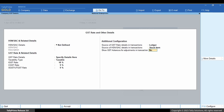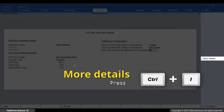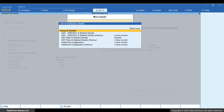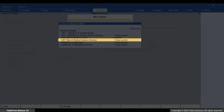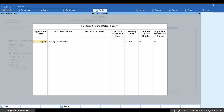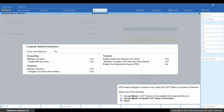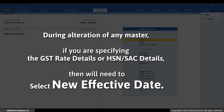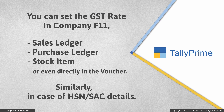To view the history of GST Rate and other details, press Ctrl+I, then Show More, GST Rate and related details, History, and press Enter. You can view the history in any master at any point in time. Press Ctrl+A to accept the GST Rate and other details screen. During alteration of any master, if you are specifying the GST Rate details or HSN or SAC details, you will need to select a New Effective Date.